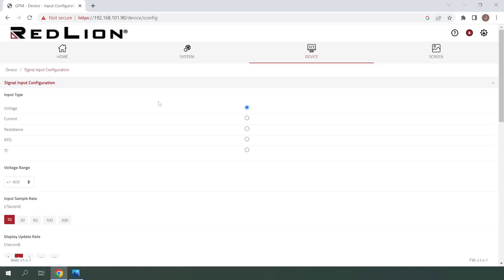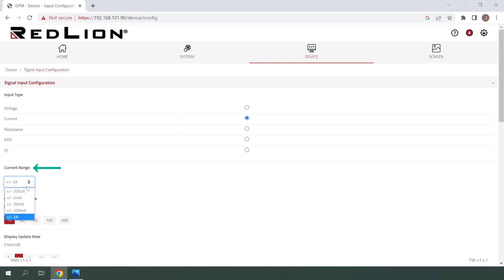The first thing that we see here is input type, and since I'm using a 4 to 20 milliamp signal, I'll be selecting current here. For current range, I'll be selecting plus minus 20 milliamps to account for the full range of my analog signal.